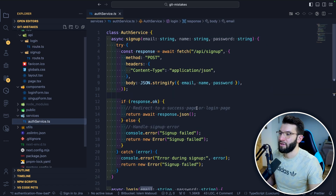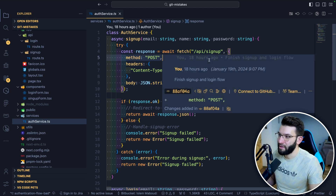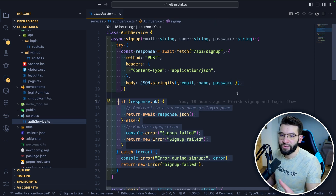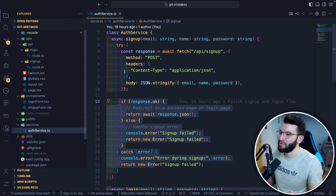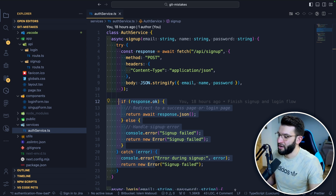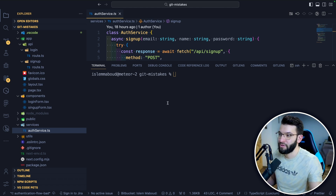I also created a service that allows us to interact with the API behind the scenes, send the email and password, get a response, and encapsulate all of this so the user can go to the form, add their credentials, and log in or sign up. Everything is pretty good. But when I try to commit all these changes and say I'm done with this feature, I go ahead and commit everything into the repository to push and deploy.